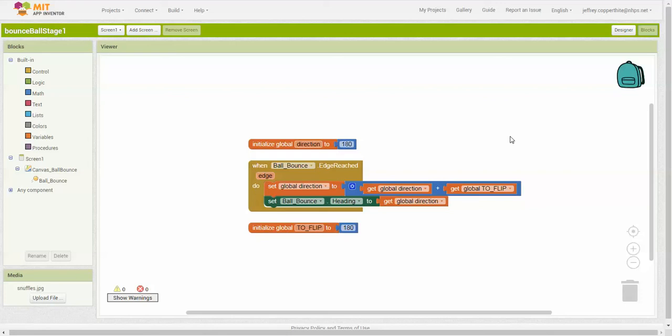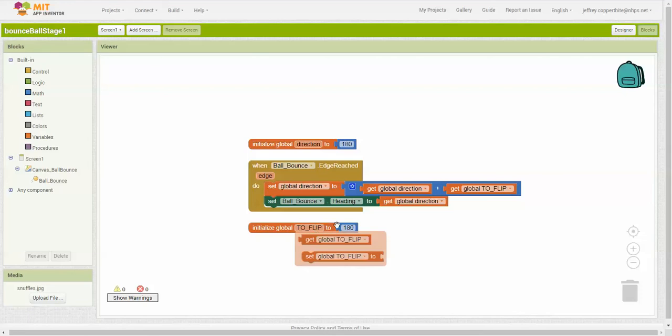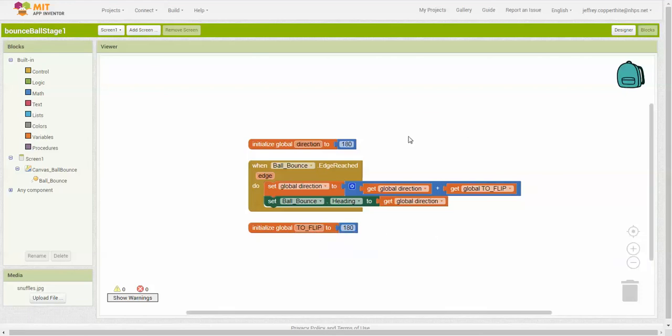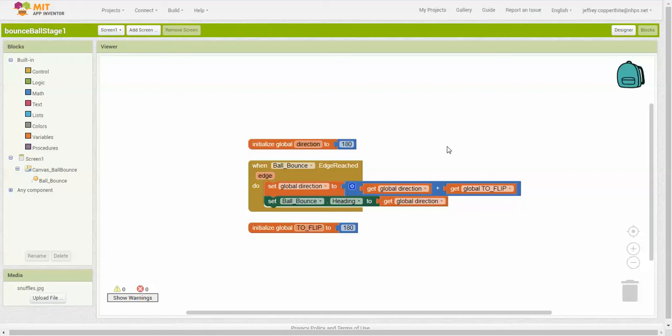However, in this set of blocks here, the to flip variable, which is also initialized at 180, that variable does not change. Because you'll see that only global direction has a set procedure. And then here you have set ball bounce heading to the get global direction. This obviously here is an object that's moving on the screen. So when you live test this, you can also kind of change that, right? If you initialize and change the global direction, you'll actually get the ball to bounce off the screen. So be careful with that.